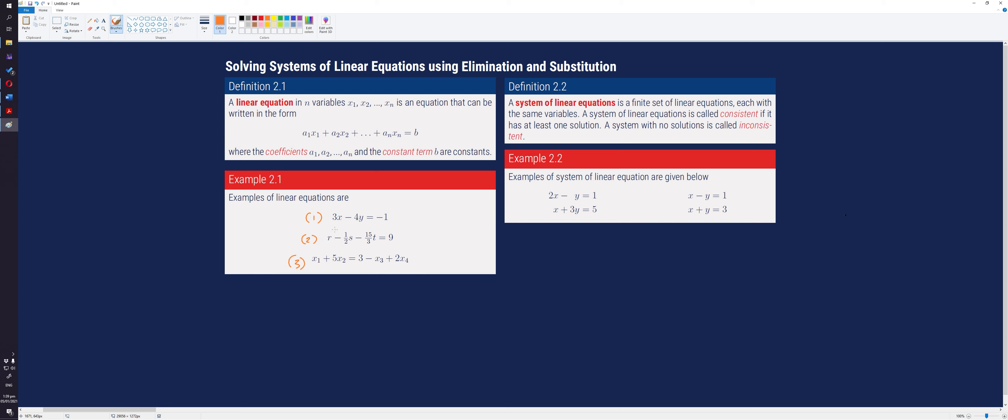A system of linear equations is a finite set of linear equations, each with the same variables. Two examples of system of linear equations are given here. This system of linear equations has two equations with two variables, same with the other example.